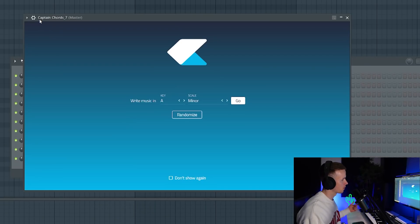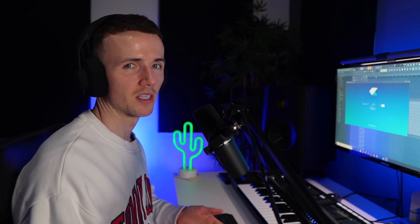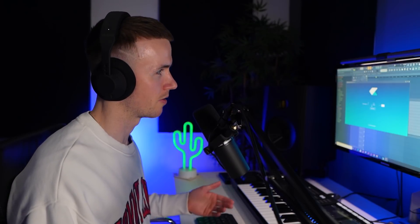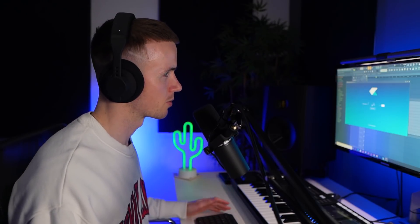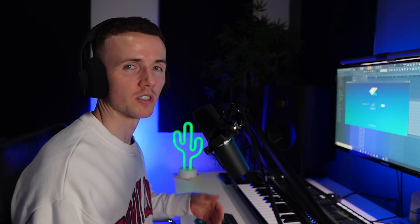First we're going to start with Captain Chords. When you open it, it's going to ask you to either pick a scale or just set a random one. If you don't know what a scale is, essentially it's a group of notes that sound good together. That's the most simplest way of putting it, but you don't really need to understand it because this is going to make sure that you're staying within the scale. When you do that, it's a safe way of making sure that your melody sounds right.